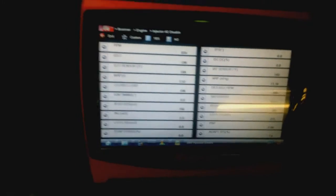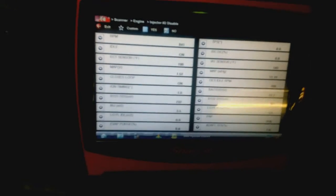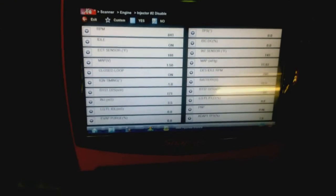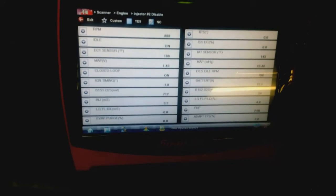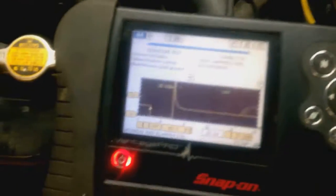I guess we'll check for spark. Fuel delivery. I'm sure we got fuel delivery on that injector.